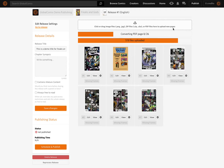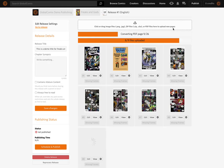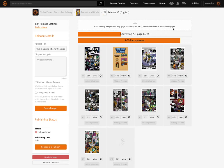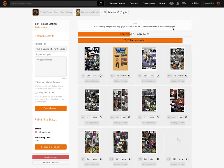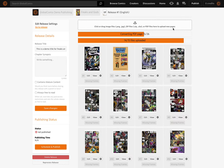It's cool to see the pages just popping in as they get processed. What's actually going on in the background is that Global Comics is taking the PDF and creating four different versions of each page: the original source image at a very high resolution, a desktop downsized page version, a mobile downsized page version, and a thumbnail.